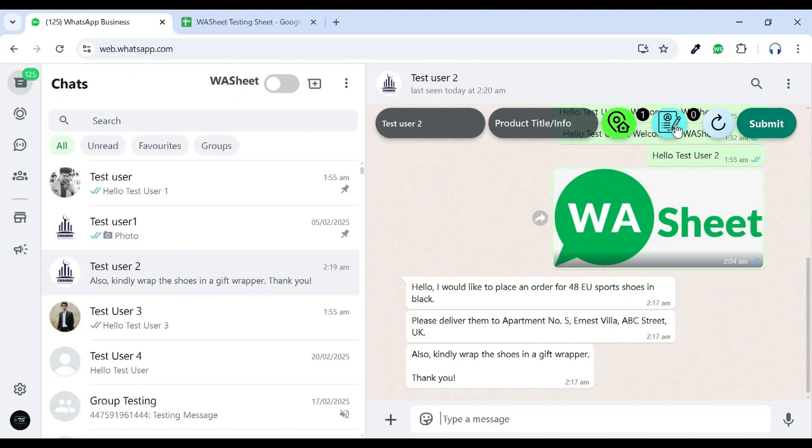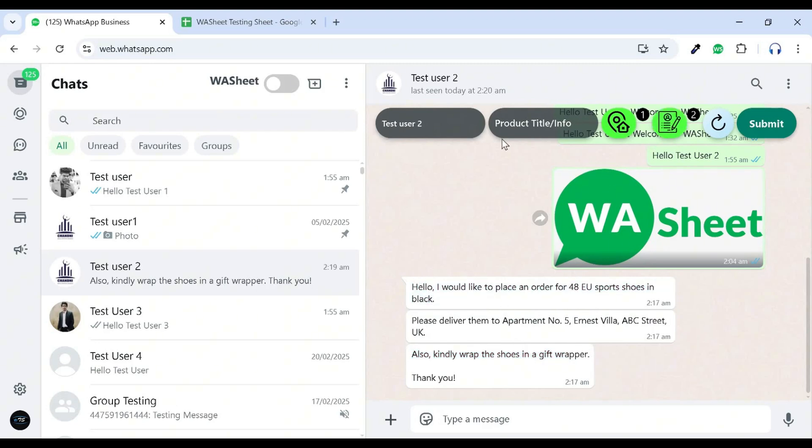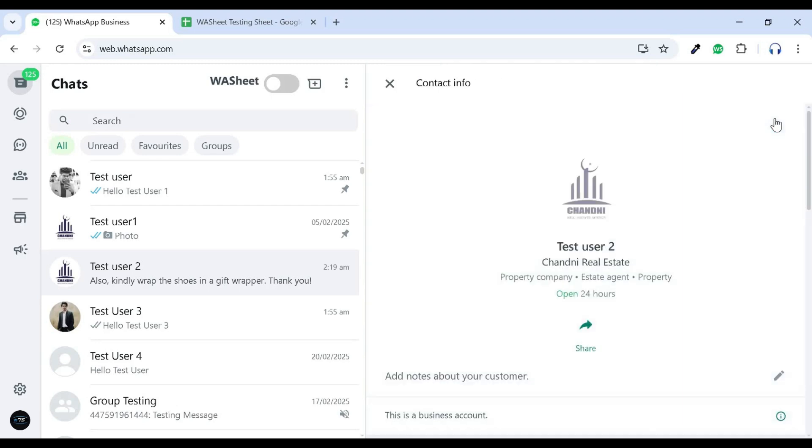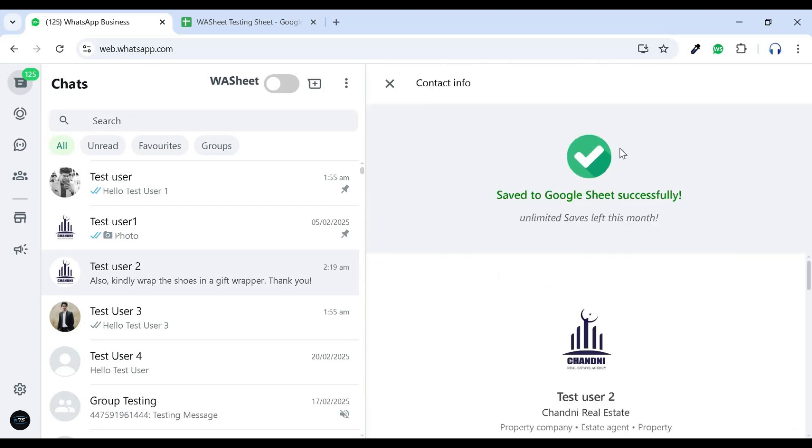Similarly, you can use the extra info fetcher to save any additional details. After that, manually enter the product info and click submit to transfer the data to your Google Sheet. This feature helps you save a lot of time on data entry tasks.